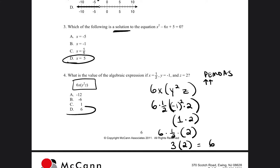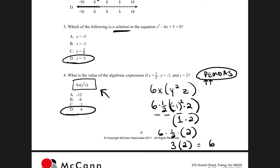So our answer is going to be 6. Anytime you're inserting values into an expression and now have values for each variable, you want to follow the rules of the order of operations, or PEMDAS. PEMDAS stands for parentheses, exponents, multiplication or division, addition or subtraction. Just remember with multiplication or division, and with addition or subtraction, it's whatever comes first.